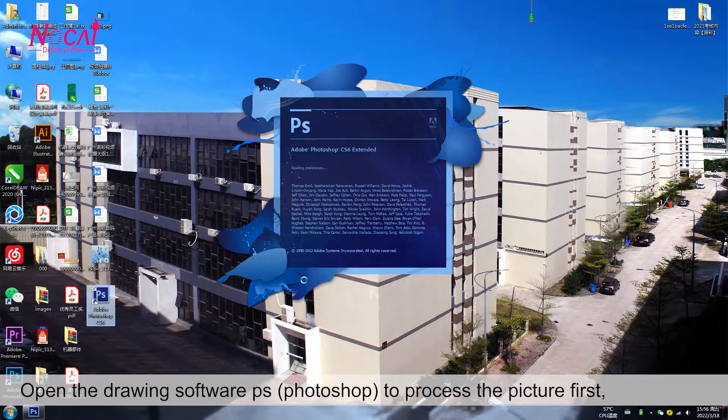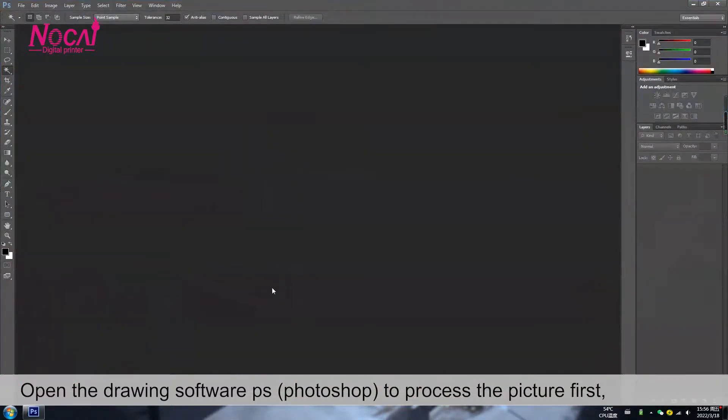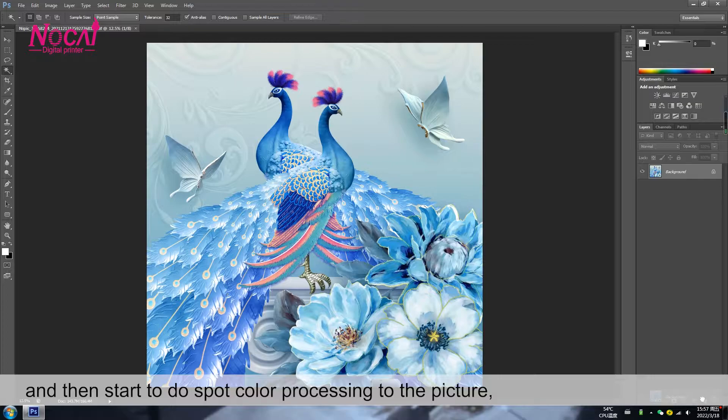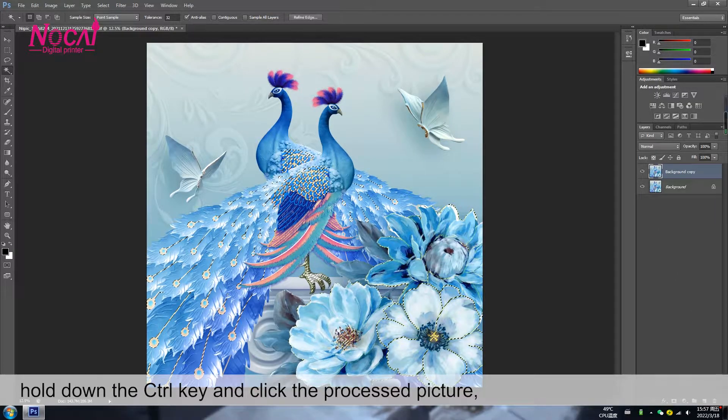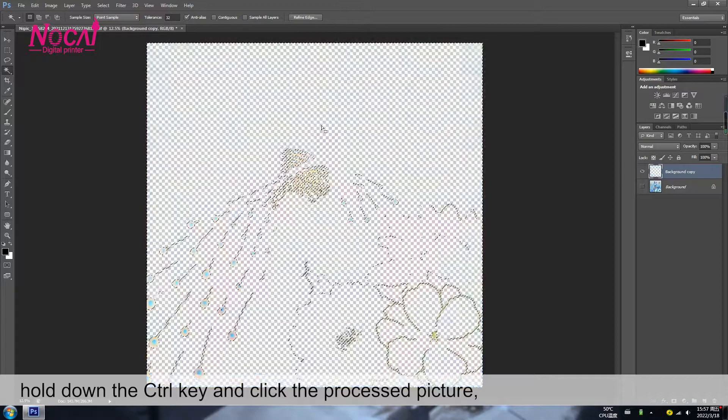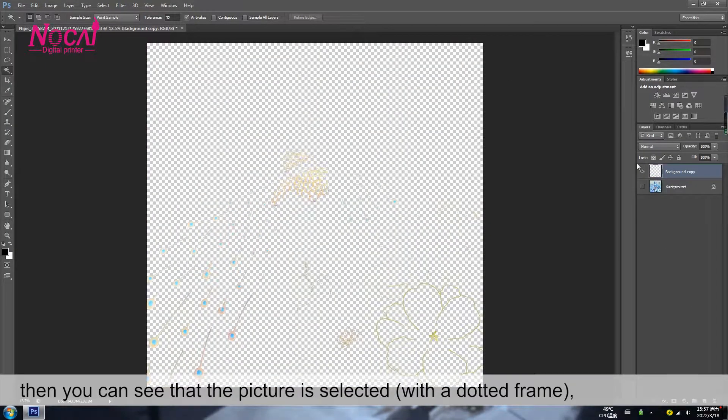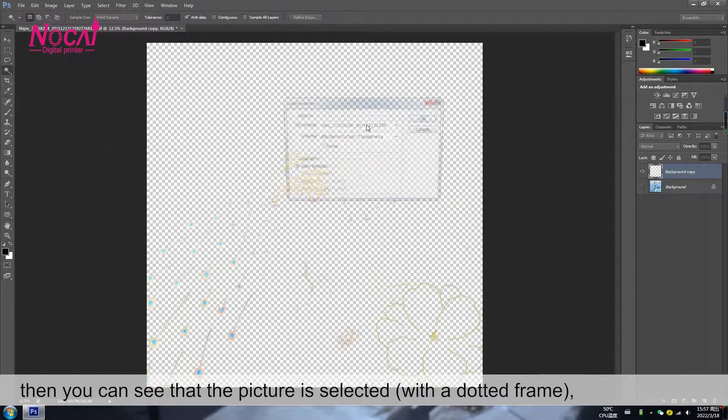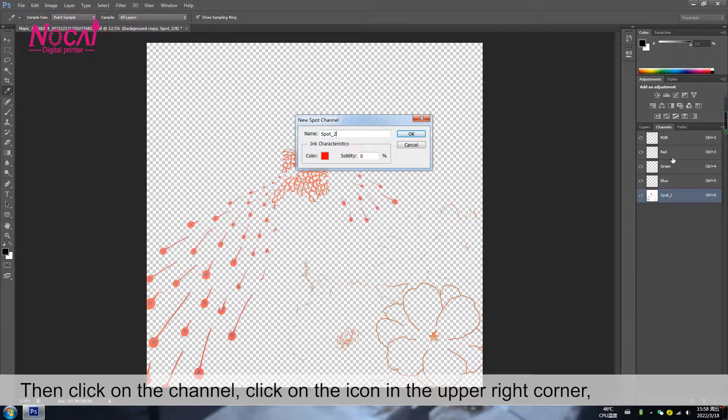Open the drawing software Photoshop to process the picture first, and then start to do spot color processing to the picture. Hold down the control key and click the process picture. Then you can see that the picture is slightly with a dotted phrase. Then click on the channel.